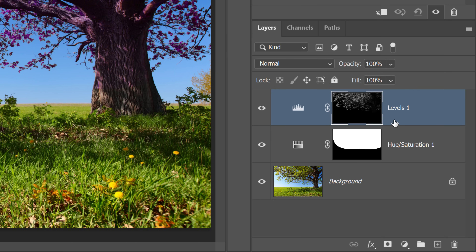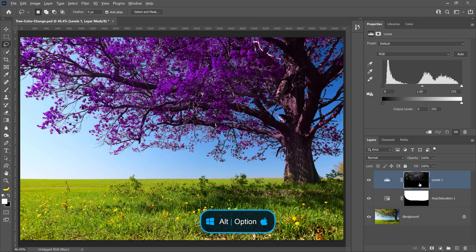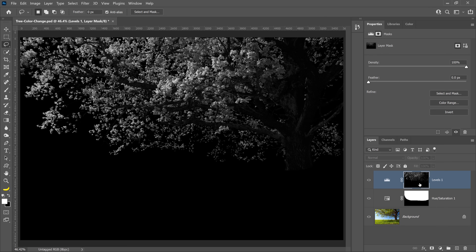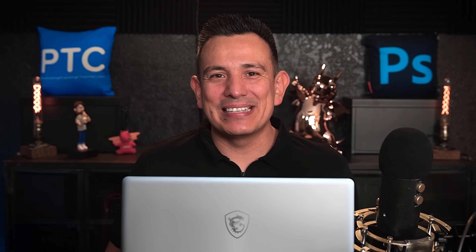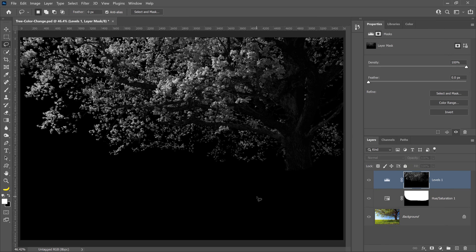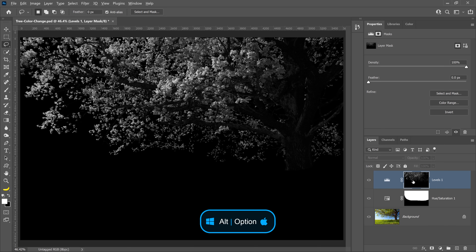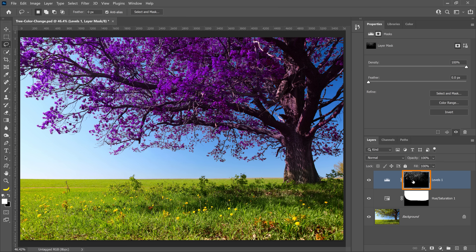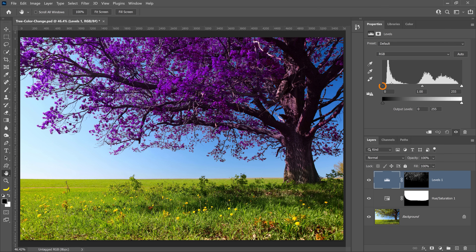If you hold Alt on Windows, Option on the Mac, and click on the Mask thumbnail, you will see the mask. Remember, with a layer mask, white reveals and black conceals. The brighter areas of the mask are targeting the leaves, and that's exactly what we want. Bring back the regular view by holding Alt on Windows, Option on the Mac, and clicking on the Mask thumbnail. Then click on the Layer thumbnail, and from the Properties panel, you can adjust the brightness accordingly using any of these five sliders.